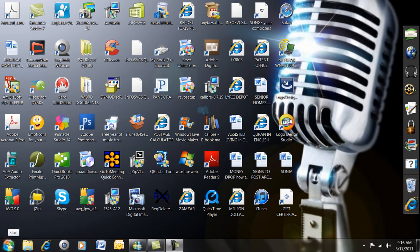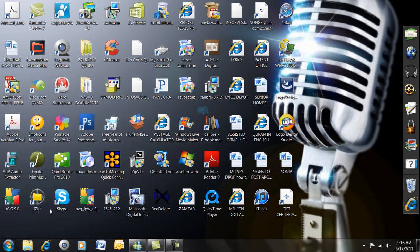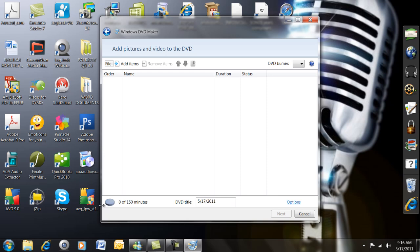We're going to go down to the Start button on your Windows desktop, go to All Programs, and find Windows DVD Maker. Open that up and this is what it looks like.